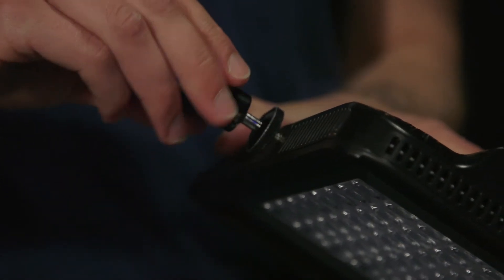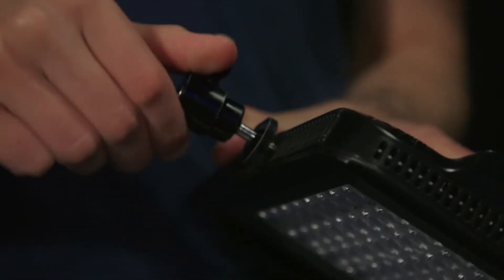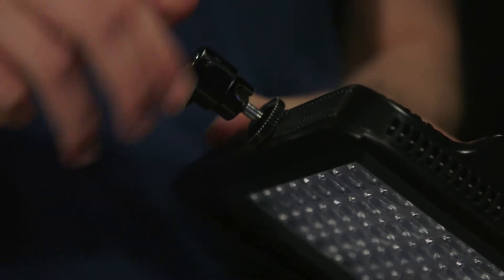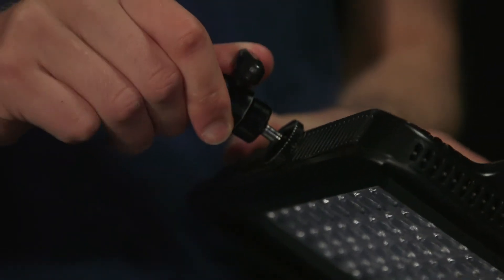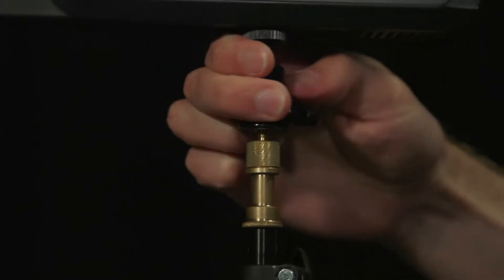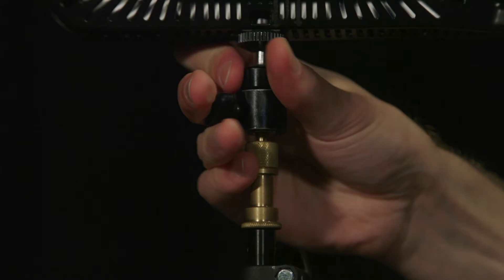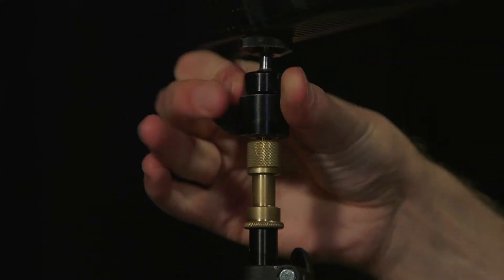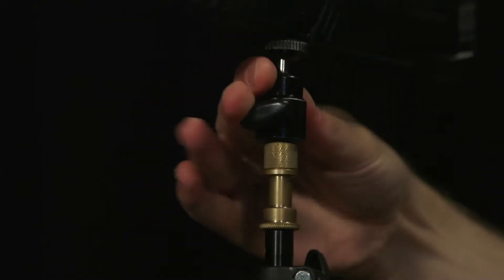Next get the stand adapter out of the bag and screw it into the bottom of the LED light panel. Once you have done this, turn the adapter onto the stand until it's secure.